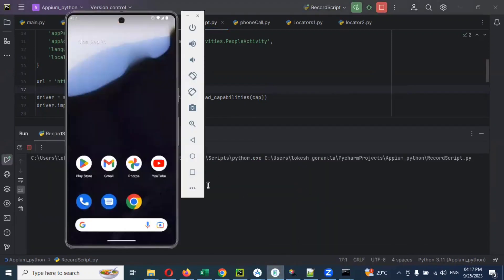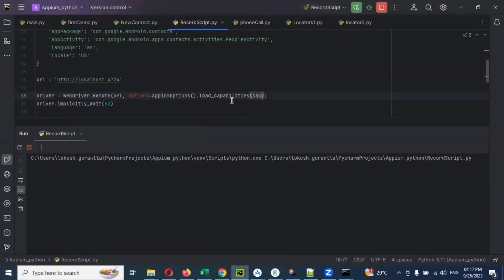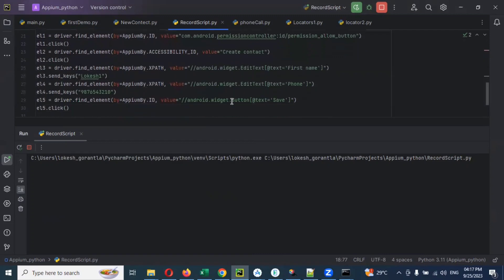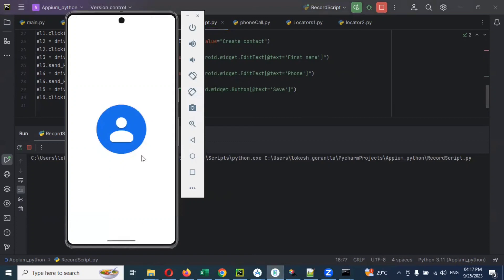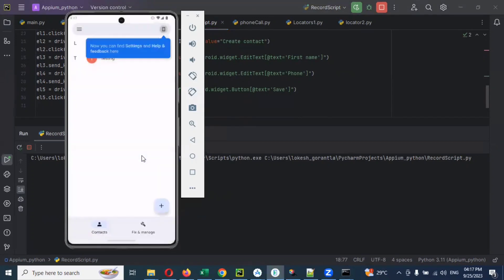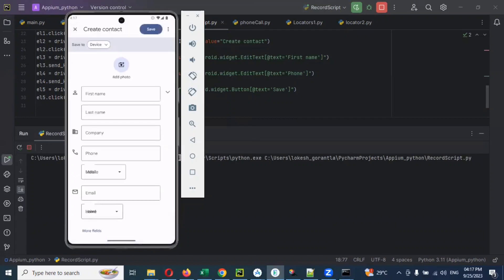We can see here — the same script we recorded, with first name, last name, and everything written. We're going to see the contacts opening, the Allow permission being clicked, then New Contact, entering the location and name, providing the number, and then we need to click the Save button.